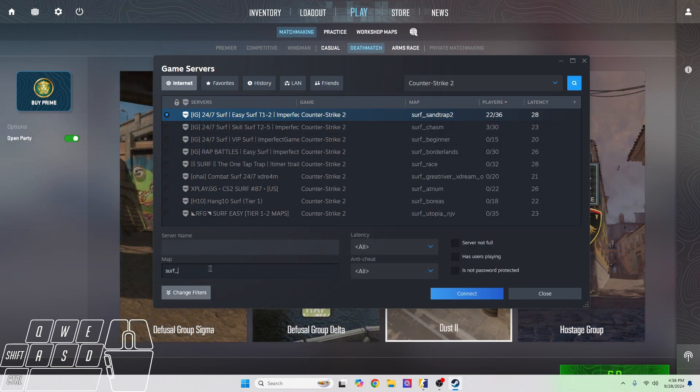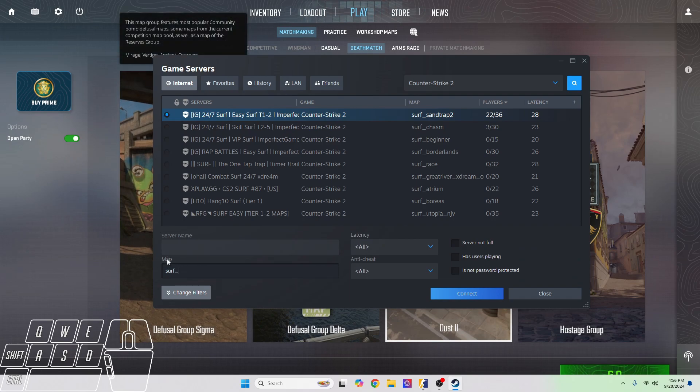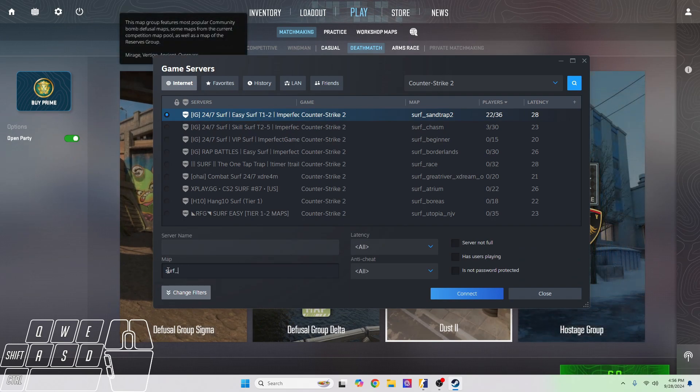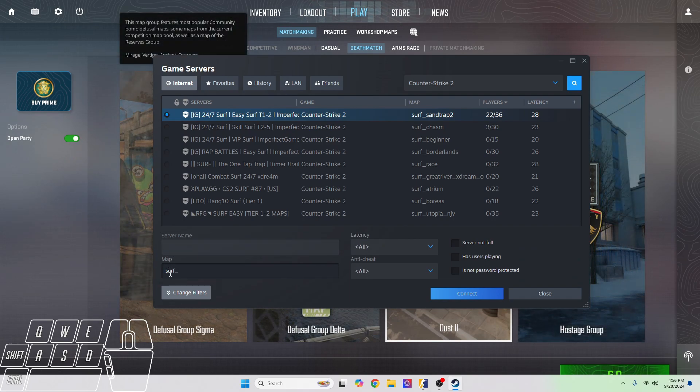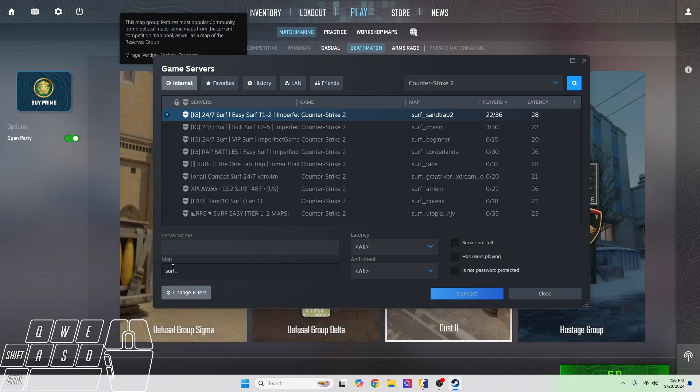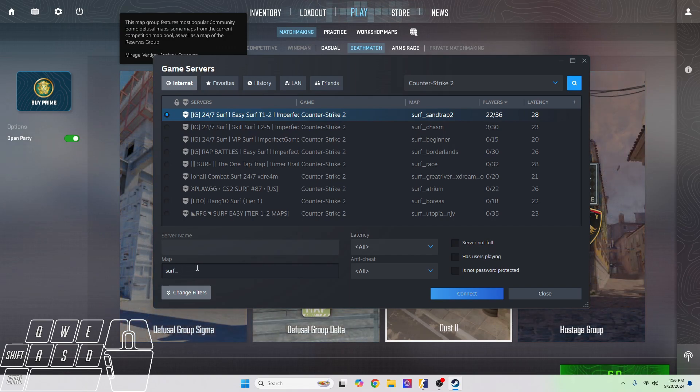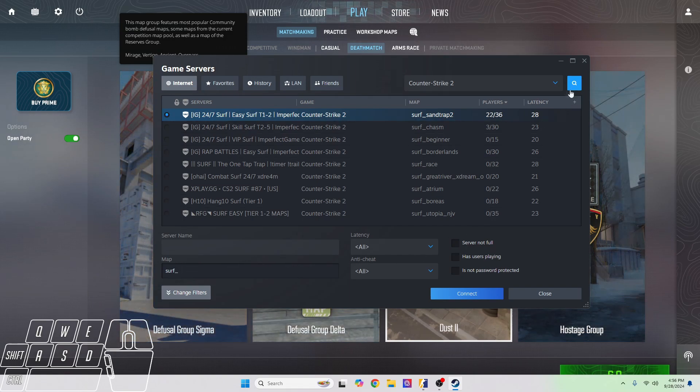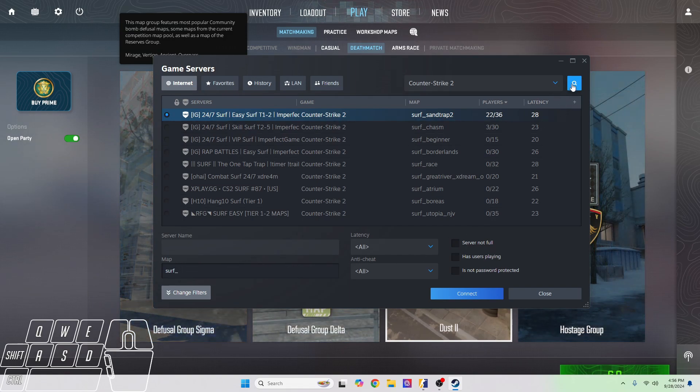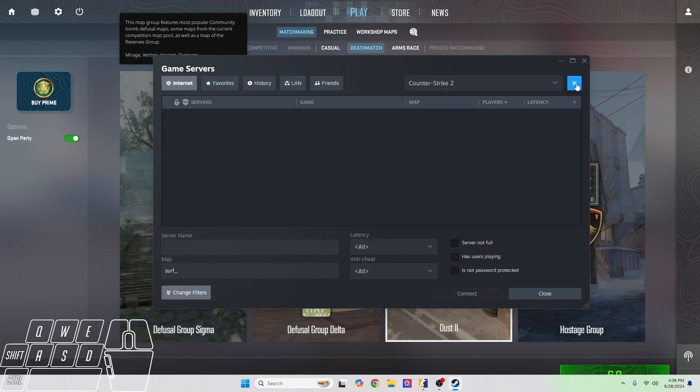Where it says 'Map,' type in 'surf' - S as in Sam, U as in Unicorn, R as in Rainbow, F as in Foxtrot, underscore. Then you're going to click up here, the magnifying glass, so you can search.